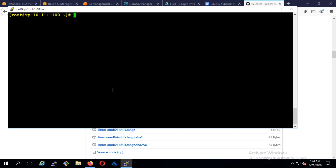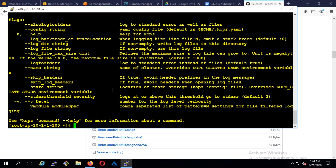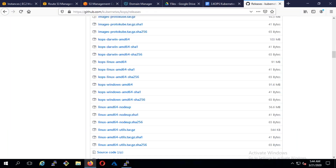I'm going to move this to /usr/local/bin and rename it as 'kops'. If I type kops I should get something like this. This is done. Next, you need to download kubectl, because without kubectl you can't manage the cluster.